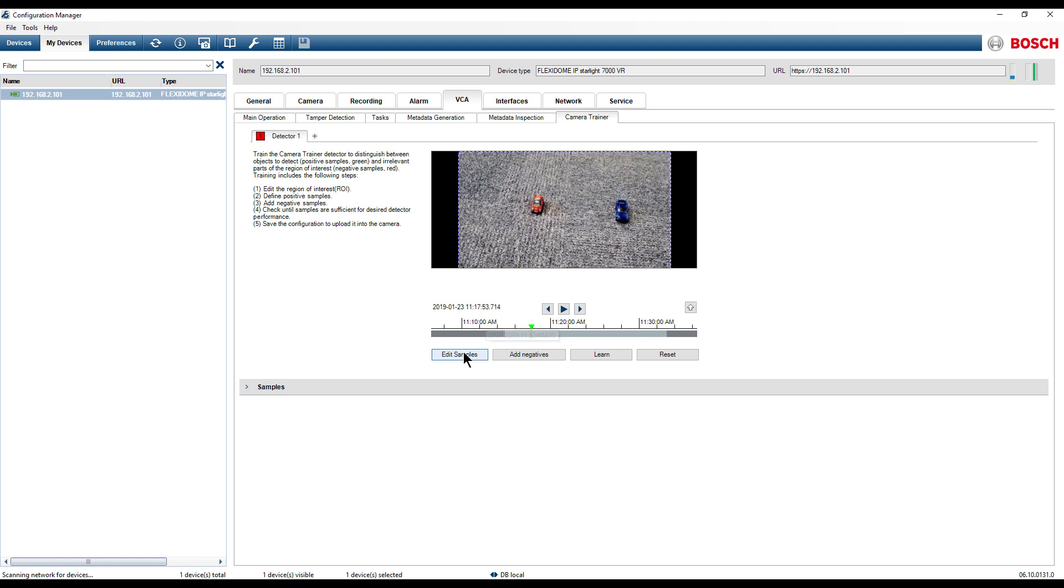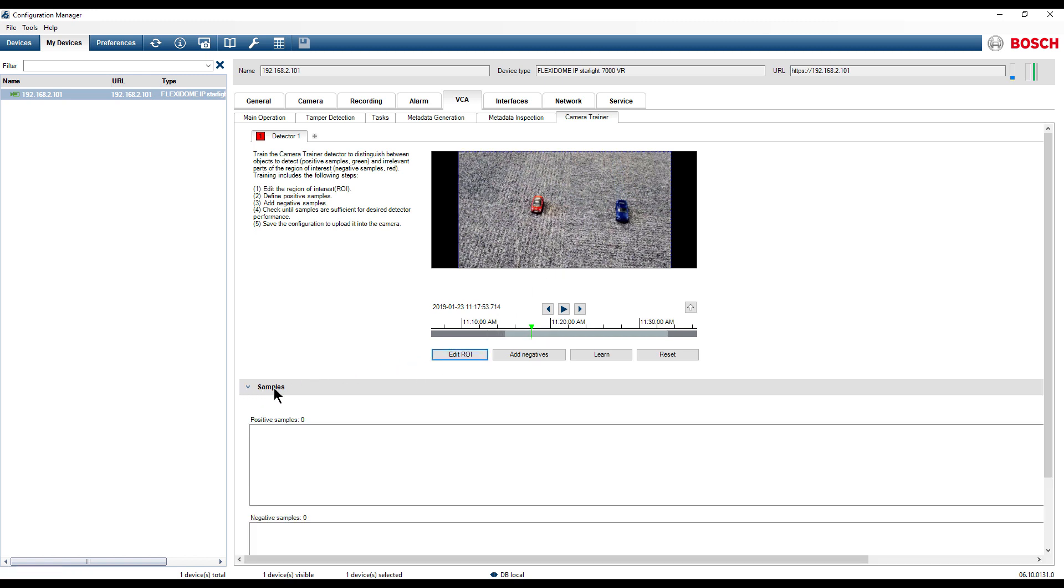After defining the region of interest click on the Edit Samples button. Click with the mouse inside the image to set the positive sample field. To increase or decrease the sample hold the left mouse button and select the desired sample size.